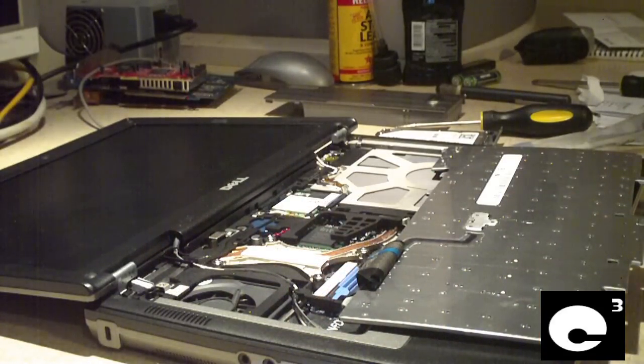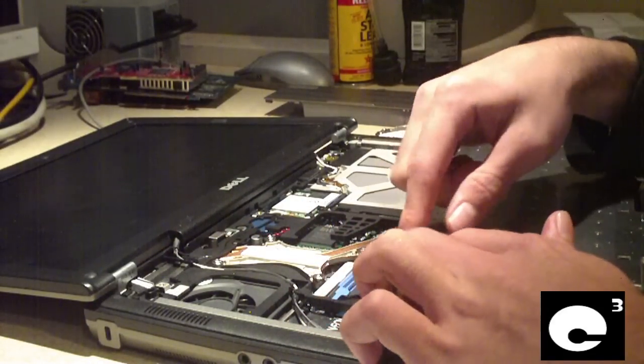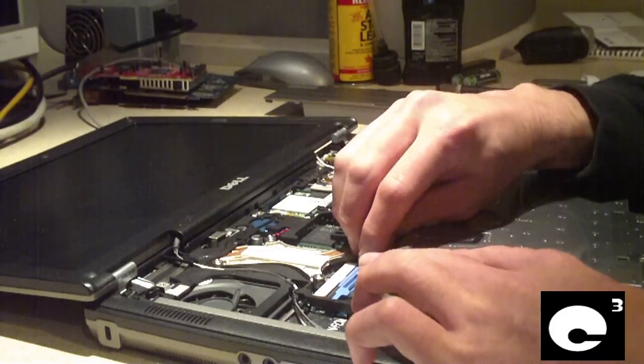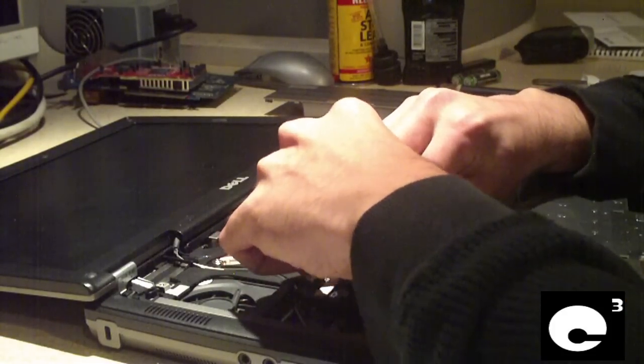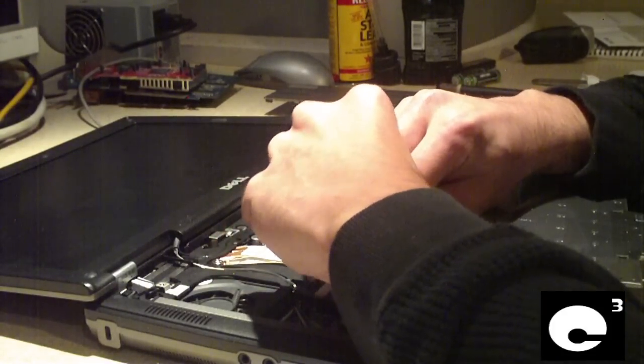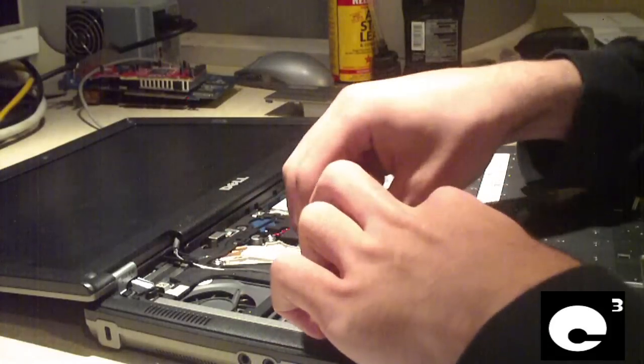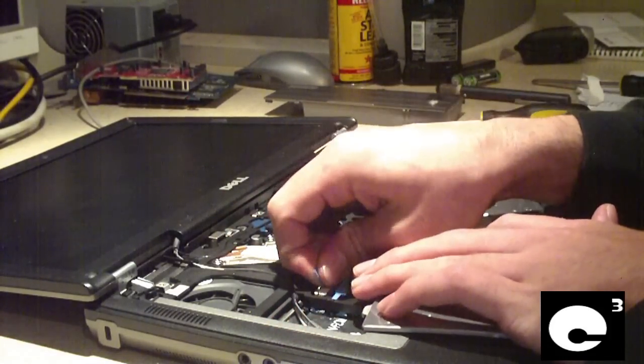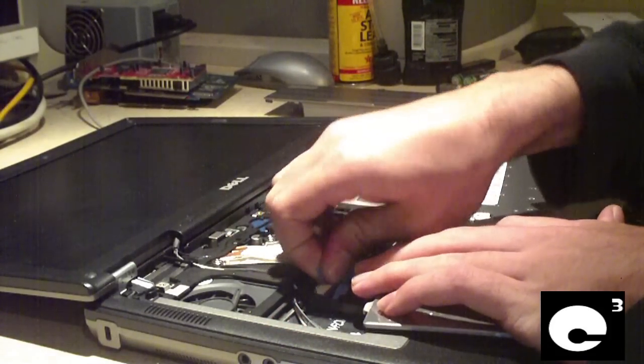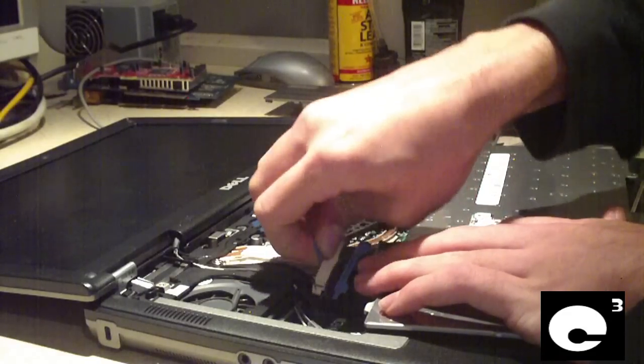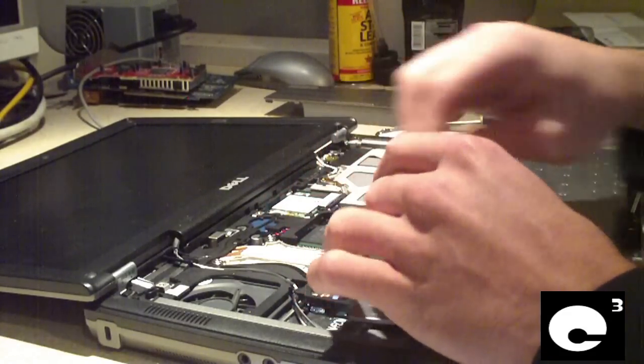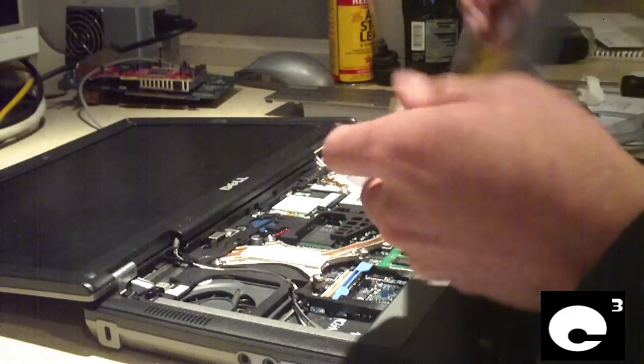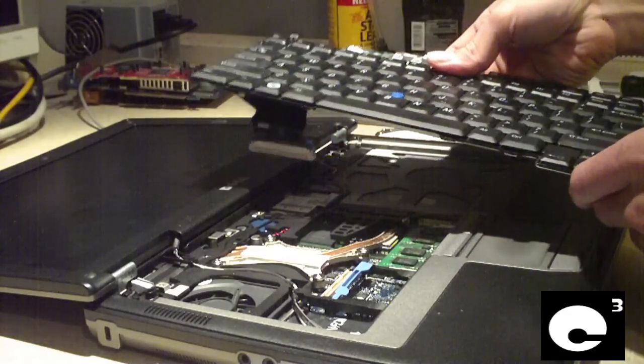To detach the keyboard from the system, you have to pull this little piece out so this little lever can unlock. This lifts up and there's a little thing here you pull on. This will pull the keyboard ribbon loose from the motherboard. Now I just set the keyboard to the side.